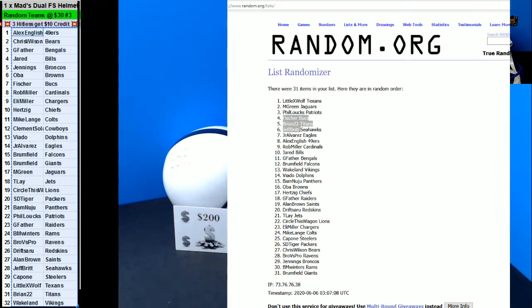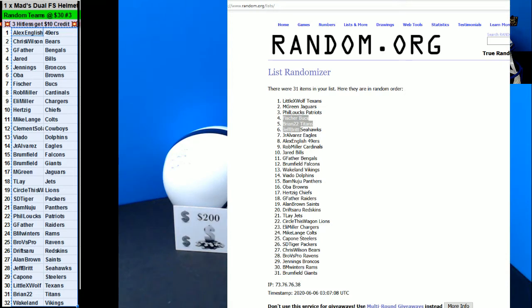Brian22, gonna give you $10. You got $20, you got $30 credit actually to Brian22, and Jeff Britt, you're gonna be back to $10.